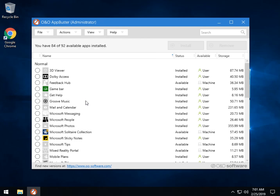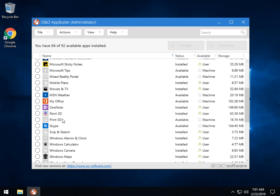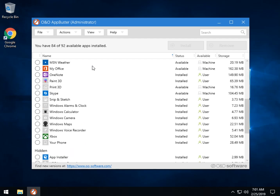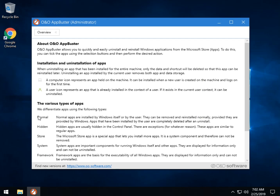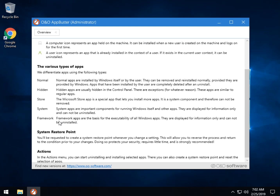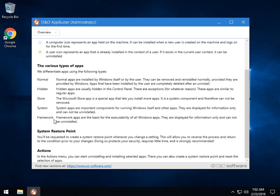So we're going to remove Xbox because it's easy enough to do. You'll notice that you have the normal category, hidden category, and store category. Going over to the help, there's a very short guide — which is really all you need, it's so easy to use. They explain normal, hidden, and store, and also system and framework apps which you won't see by default because removing them could break your machine, as other apps rely on them.